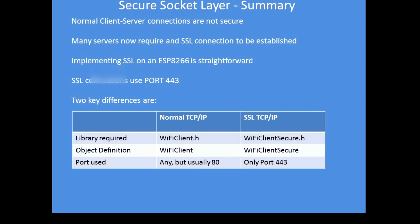So here's a summary of the differences. Just to go over that once more, normal client-server connections are not secure, but many servers now require HTTPS connections to be made, for example ThingSpeak, Google. If you want to get data from perhaps your YouTube account, and I'll be showing a video on how to do that later, you will need to implement SSL.